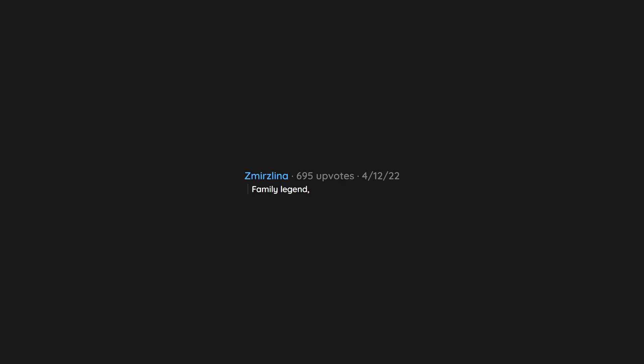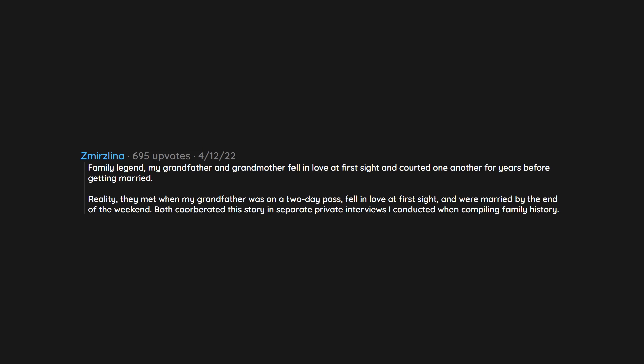Family legend, my grandfather and grandmother fell in love at first sight and courted one another for years before getting married. Reality, they met when my grandfather was on a two-day pass, fell in love at first sight, and were married by the end of the weekend. Both corroborated this story in separate private interviews I conducted when compiling family history.